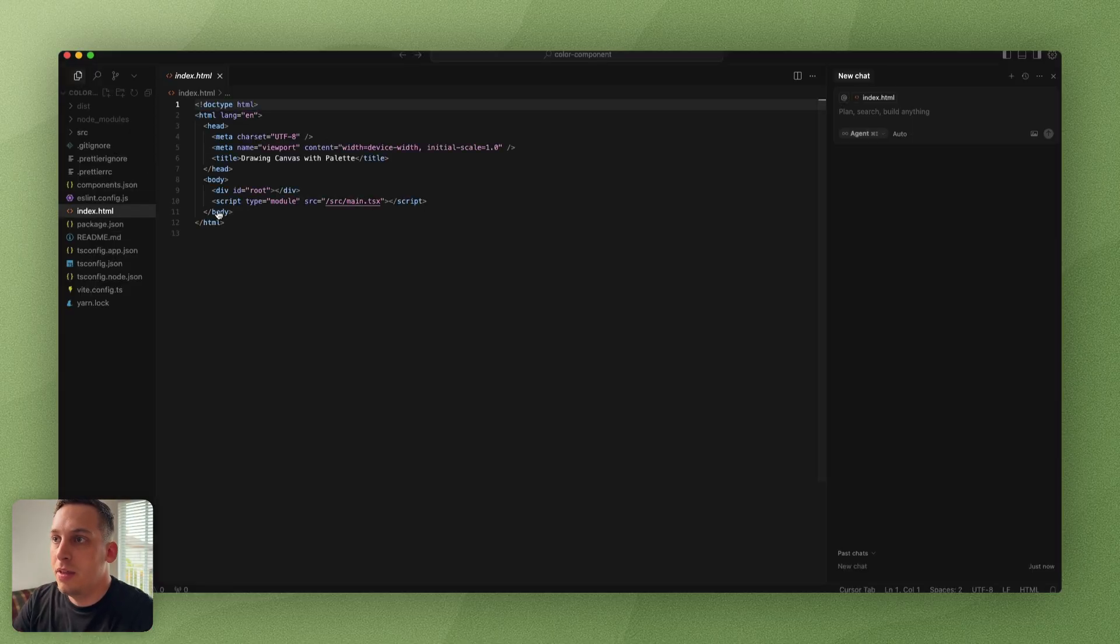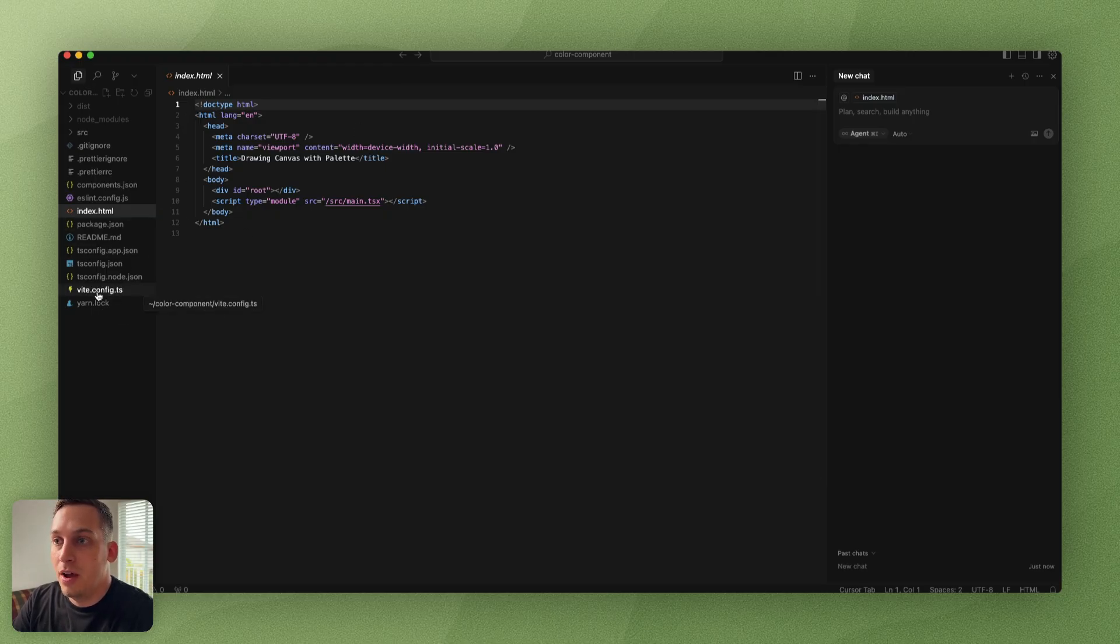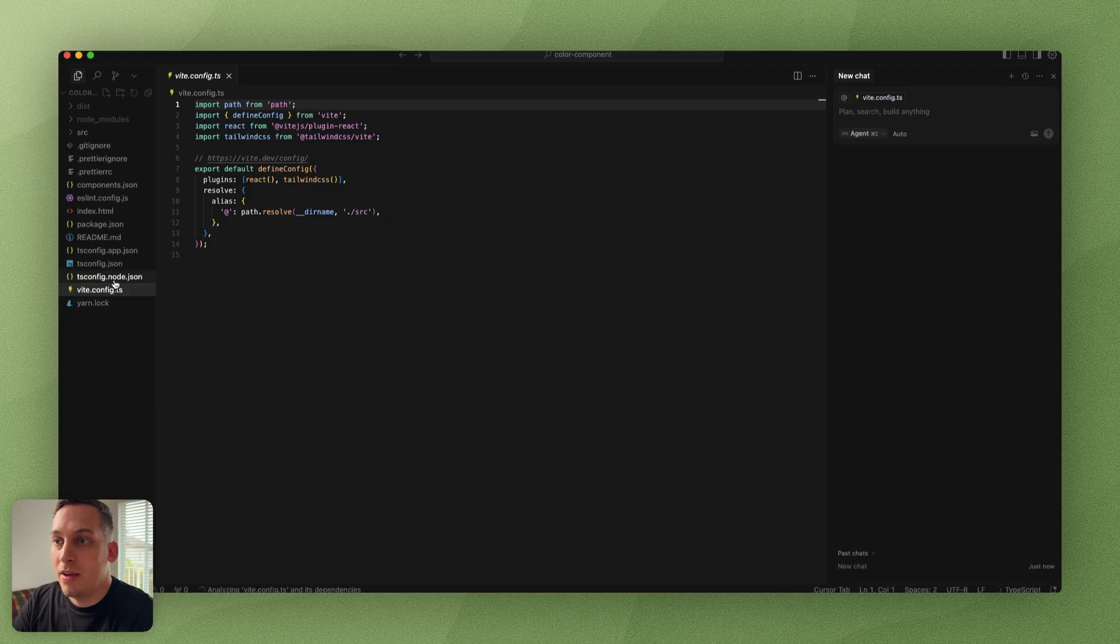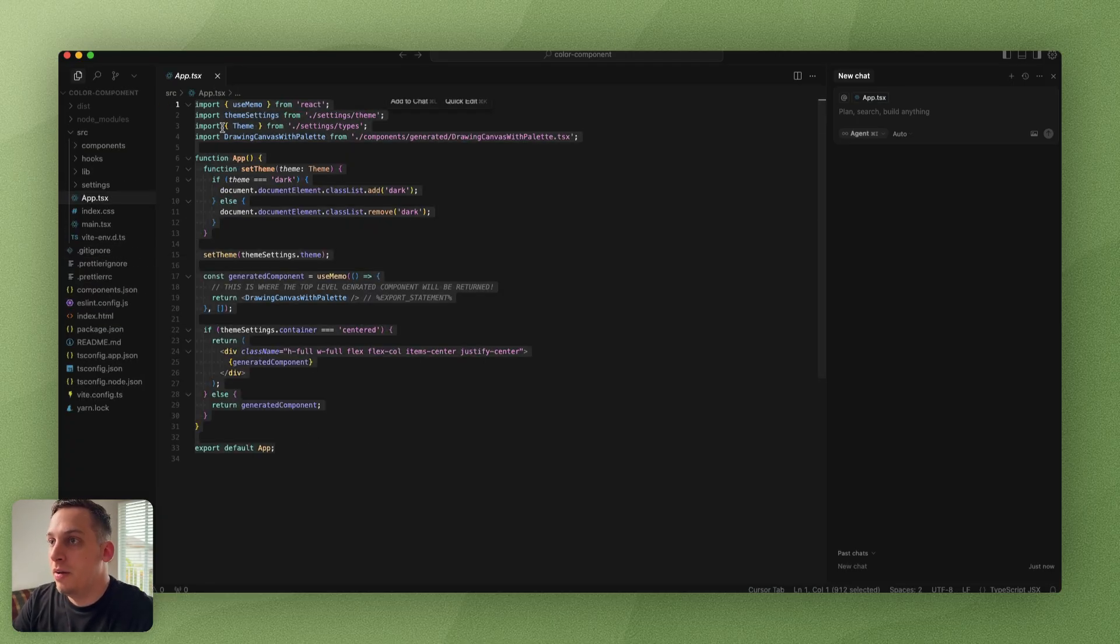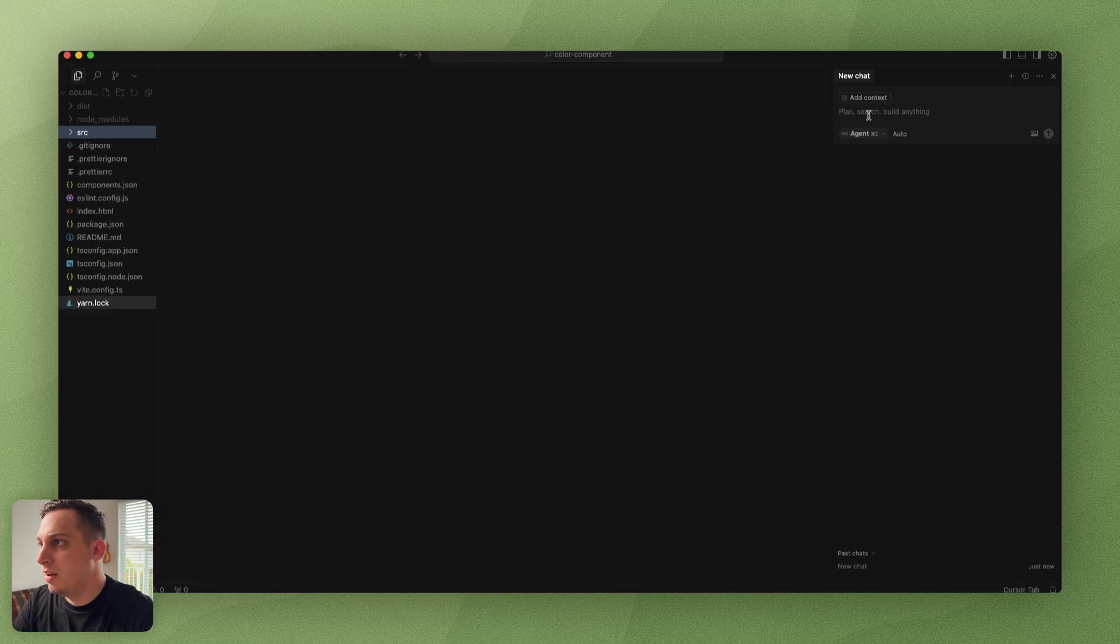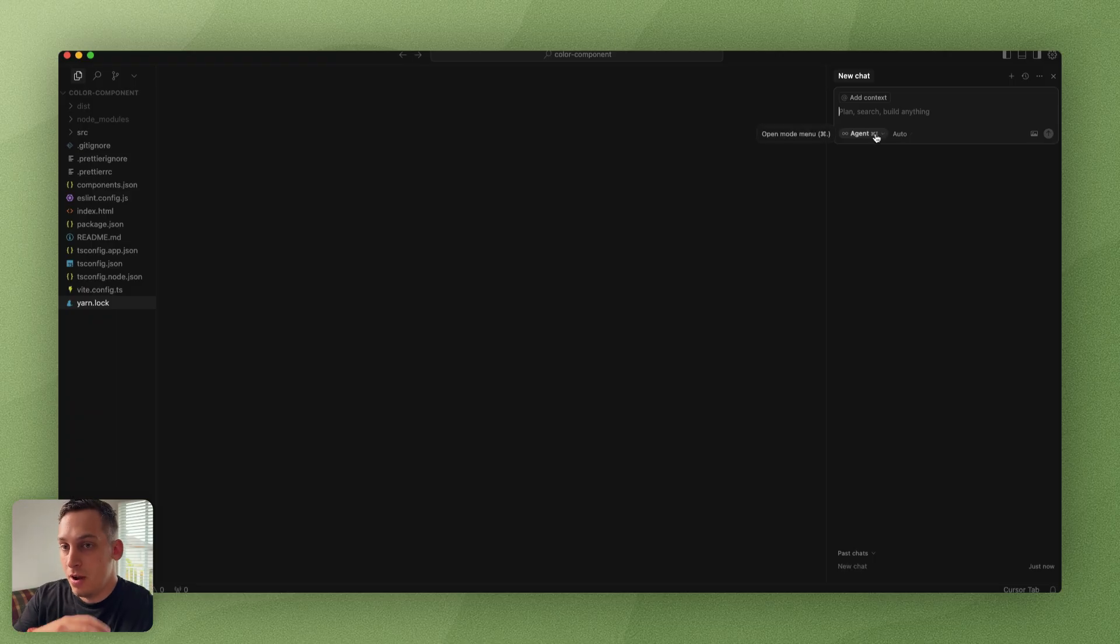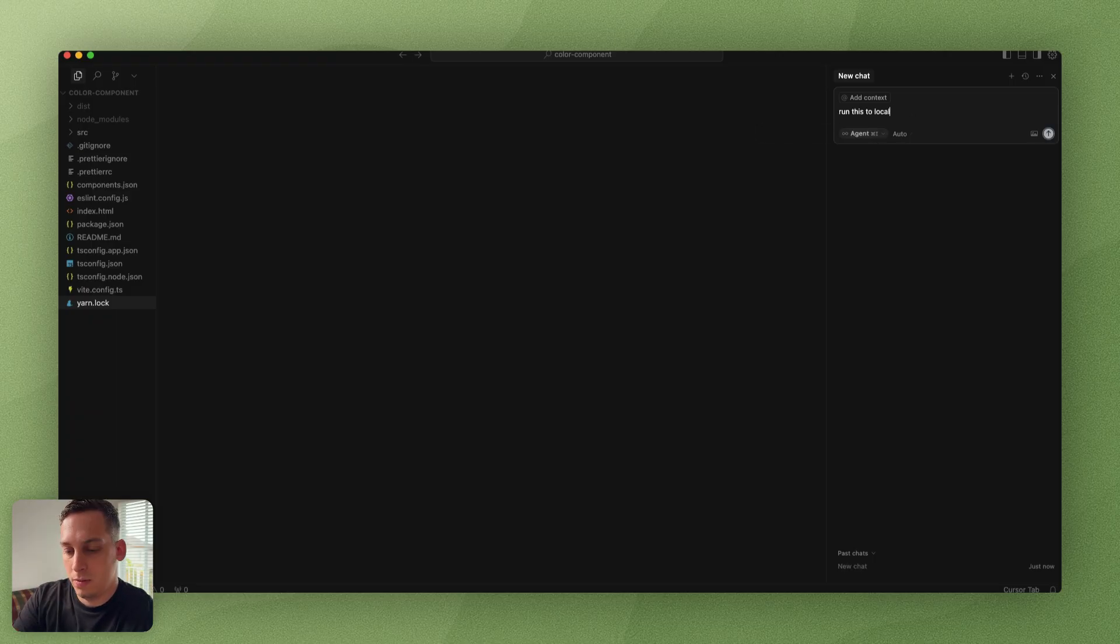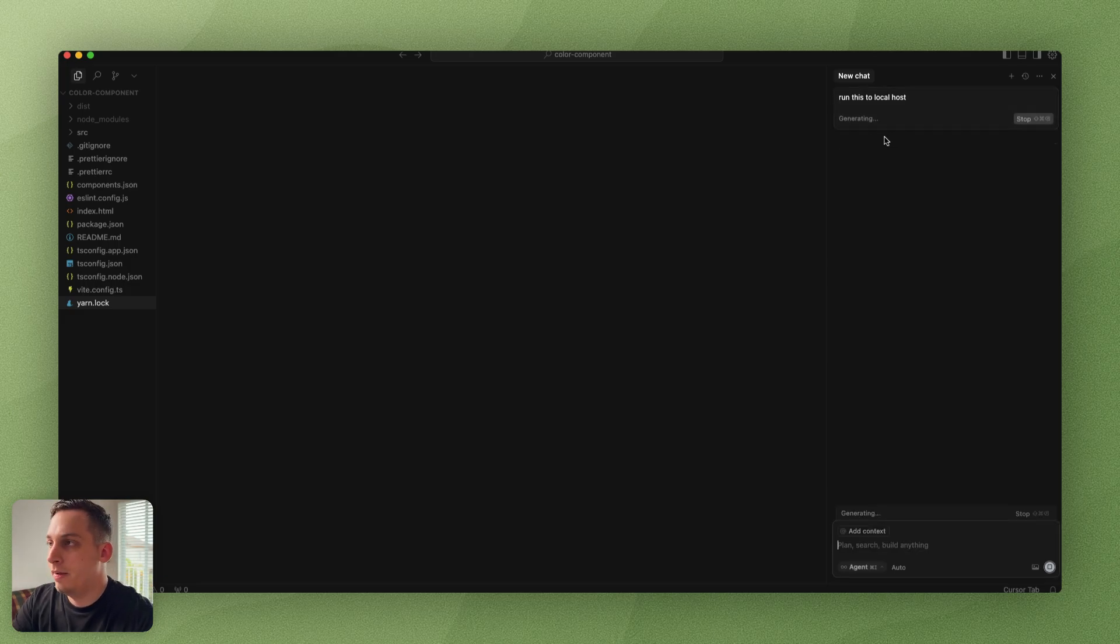Once we're inside of Cursor, we have the different things—the HTML file, the different packages, the different TypeScript files, the different JSON files, and so on. We also have the app file right here. Basically what we can do is ask the AI agent inside of Cursor to run this app inside of our browser.